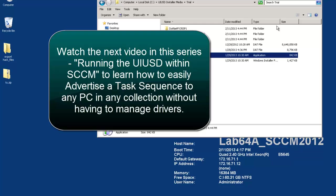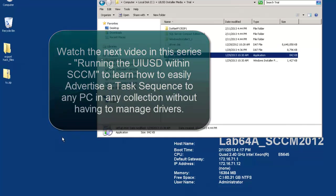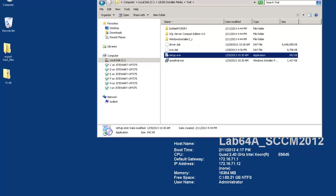This concludes the download and install video for UIUSD. Look for our next video to explain how the UIUSD operates inside SCCM itself. Thank you for watching.